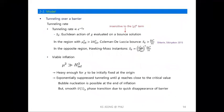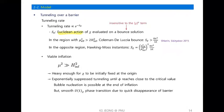One thing we must examine is the tunneling rate. If the tunneling rate is sizable, inflation will end before the barrier disappears. The tunneling rate is determined by the Euclidean action of the waterfall field evaluated on a bounce solution. Importantly, in our scenario the bounce solution is insensitive to the higher-dimensional operator, because the barrier is formed by competition between the mass term and the negative quartic term. So the higher-dimensional operator does not play an important role for the bounce solution.